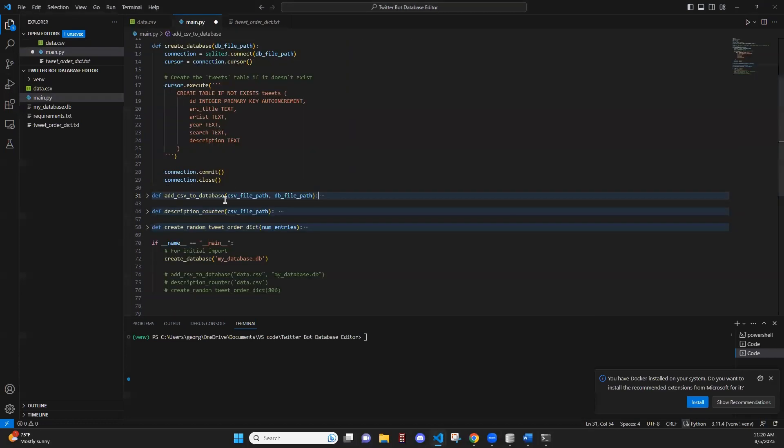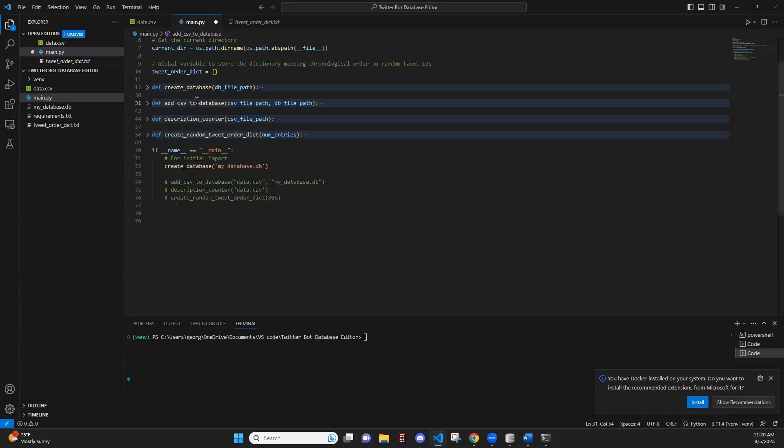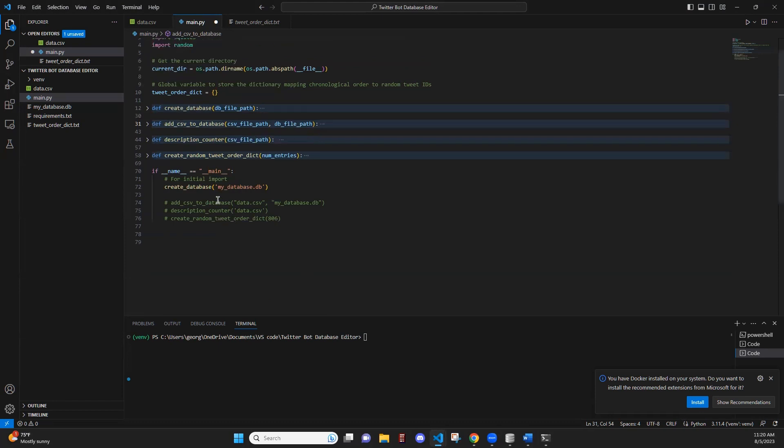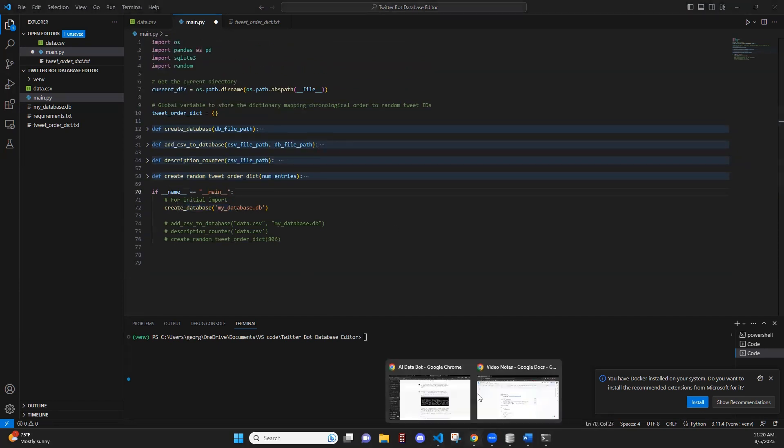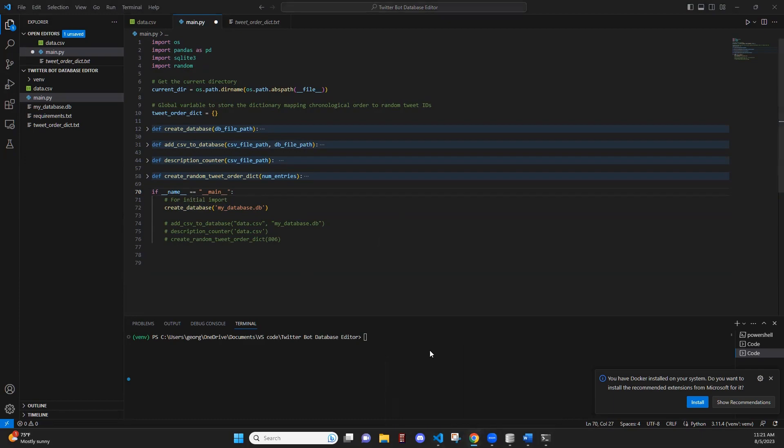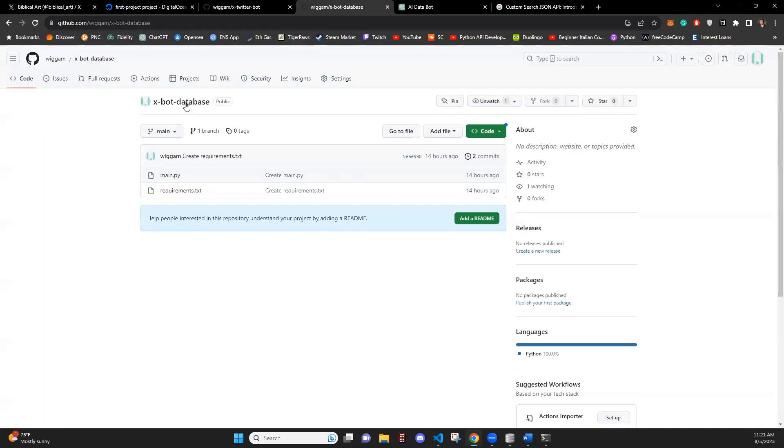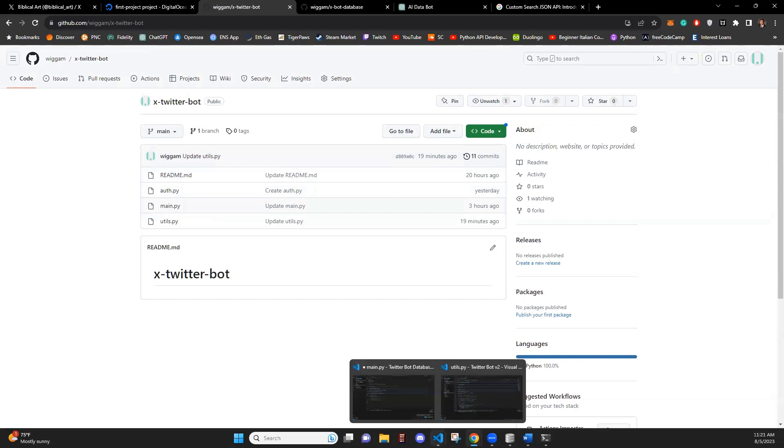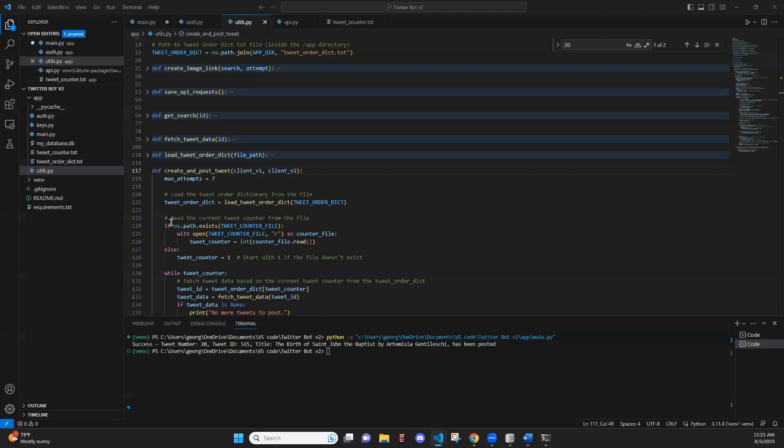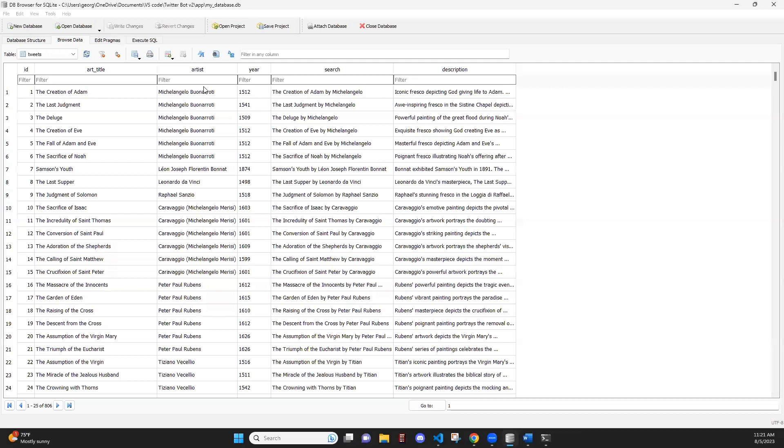And then I'd use a function that can be found on GitHub as well to create the database. These functions can be found on the X bot database repository, which is a separate repository from the bot itself, but this is just to create the database. So that's how the database works.